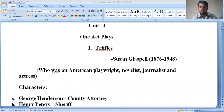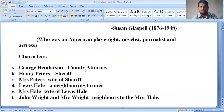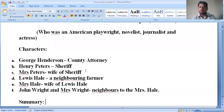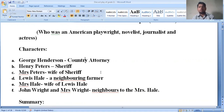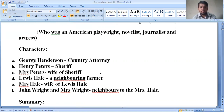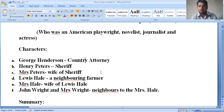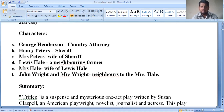In the play there are various characters: George Henderson, the county attorney; Henry Peters, the sheriff; Mrs. Peters, wife of the sheriff; Lewis Hale, a neighboring farmer; John Wright; and Mrs. Hale, wife of Lewis Hale — neighbors to Mr. Hale. These are the central characters in 'Trifles' by Susan Glaspell.